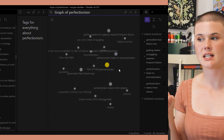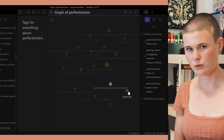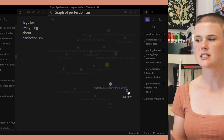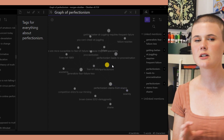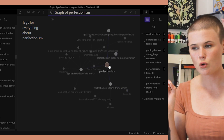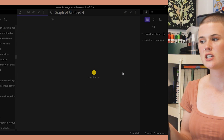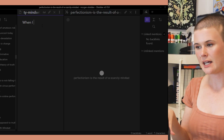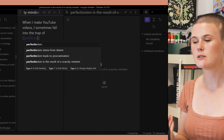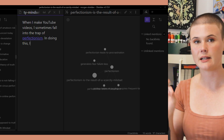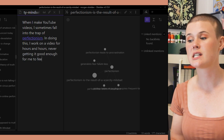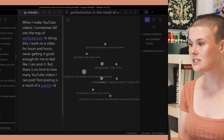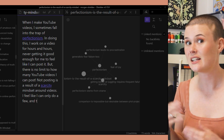When I do this, I can see that perfectionism is connected to the note 'perfectionism stems from shame,' which is connected to the note 'scarcity.' And that makes me think that perfectionism really does come from a scarcity mindset — because perfectionism means not putting something out because it's not perfect enough, and a scarcity mindset is always feeling like there's not enough. So I hit Ctrl+N to create a new note and called it 'perfectionism is the result of a scarcity mindset.' I use my own experience as an example: when I make YouTube videos, I sometimes fall into the trap of perfectionism — I work on a video for hours and hours, never getting it good enough to feel like I can post it. But there is no limit to how many YouTube videos I can post, so not posting is a result of a scarcity mindset. Then I link to scarcity.